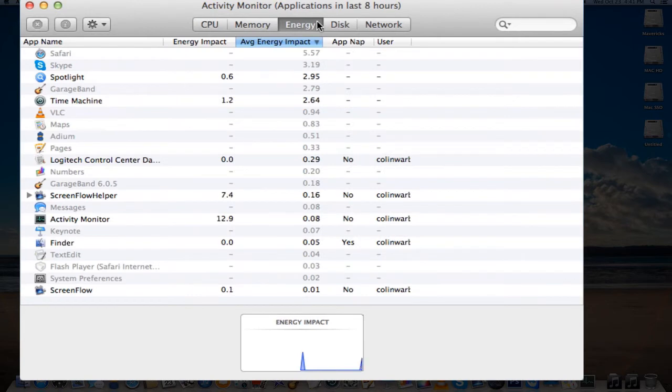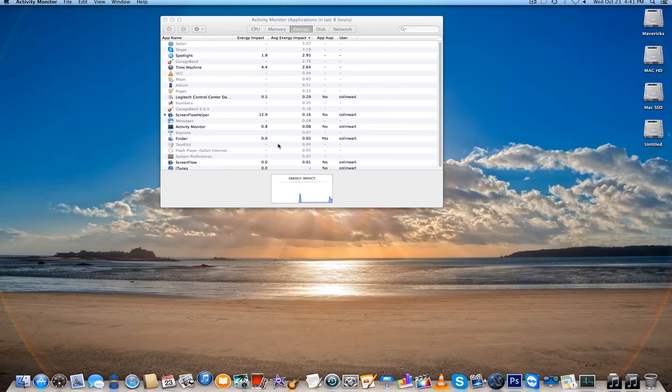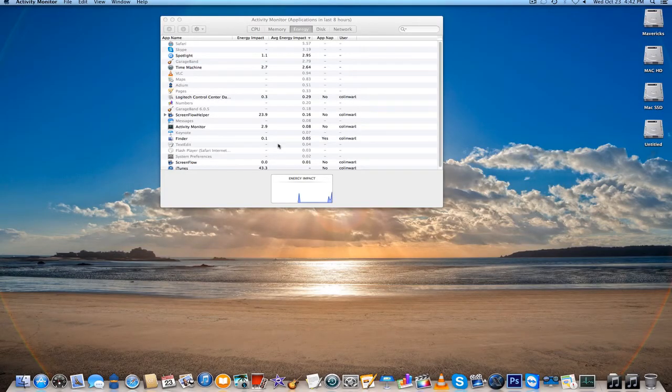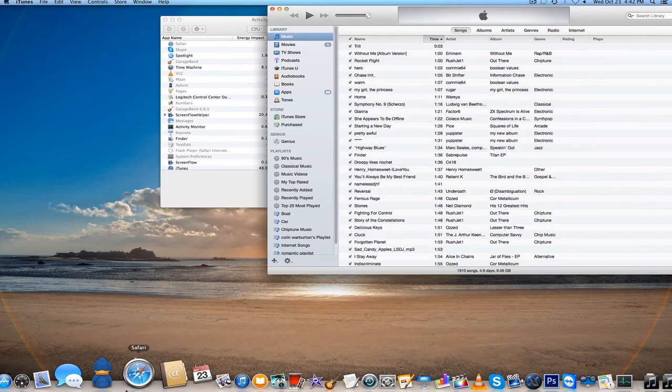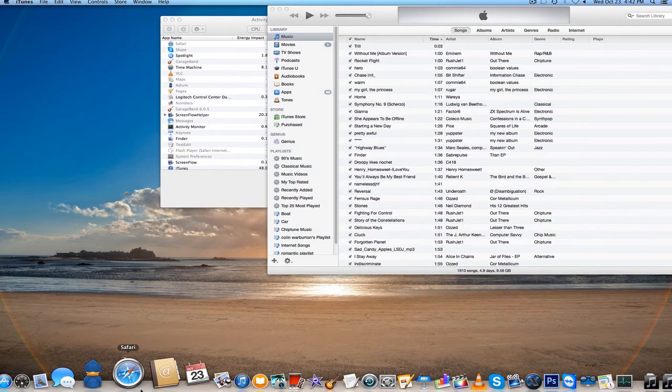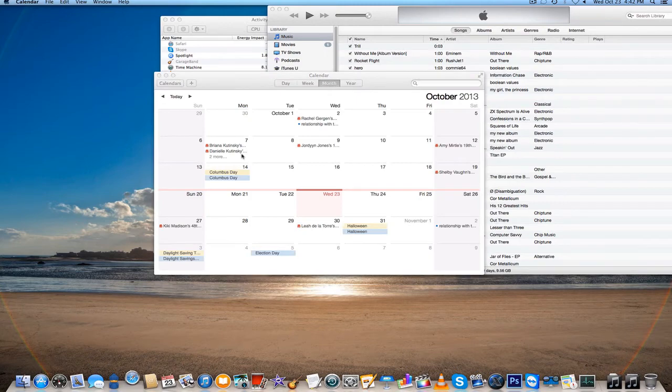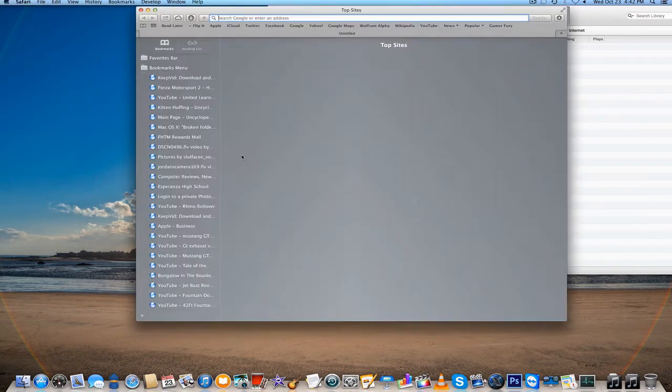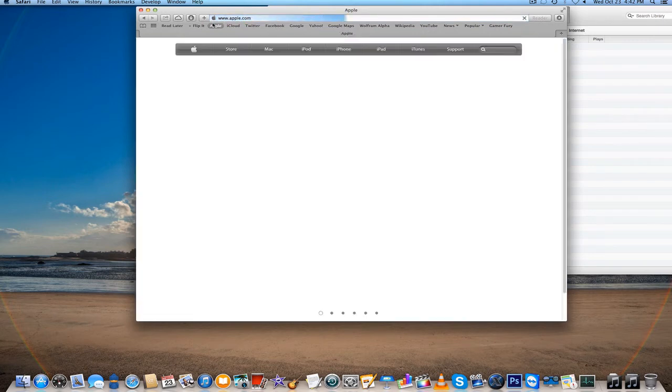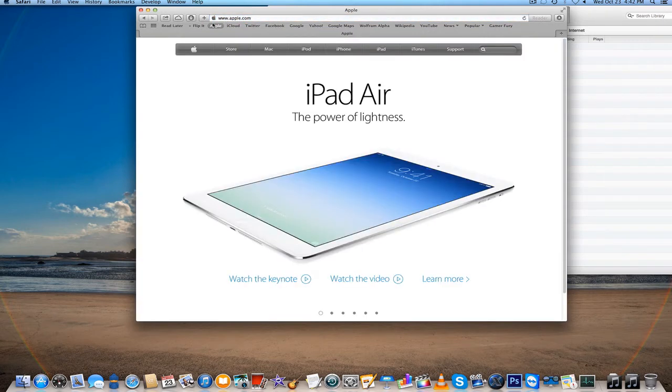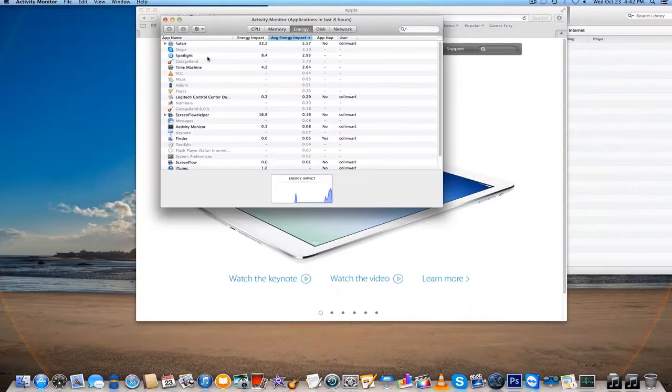Energy - so Apple has another new feature called App Nap. So if I run like iTunes, and let's just say run iTunes, I'll run Calendar, Address Book, Safari, and just visit Apple's website for example. Apple wants to do new technologies to save battery.